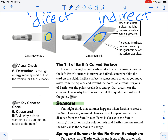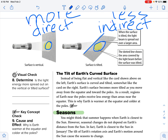The tilt of Earth's surface — instead of being flat and vertical like the card shown above on the left, Earth's surface is curved and tilted somewhat like the card on the right. Earth's surface becomes more tilted as you move away from the equator and toward the poles. As a result, regions of Earth near the poles receive less energy than areas near the equator. This is why Earth is warmer at the equator and colder at the poles. Let's go ahead and highlight that — that is very important.